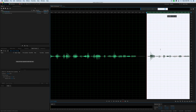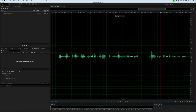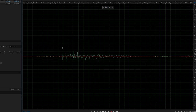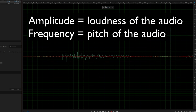Before we jump in, let's do a quick review on audio. Audio is recorded as a waveform — something that goes up and down quickly around a center line. The two things that are important to understand are amplitude and frequency. Amplitude is how close to the top or bottom the waveform gets — the closer it gets, the louder it is. How frequently it goes up and down determines the pitch of the sound, and that's called frequency.